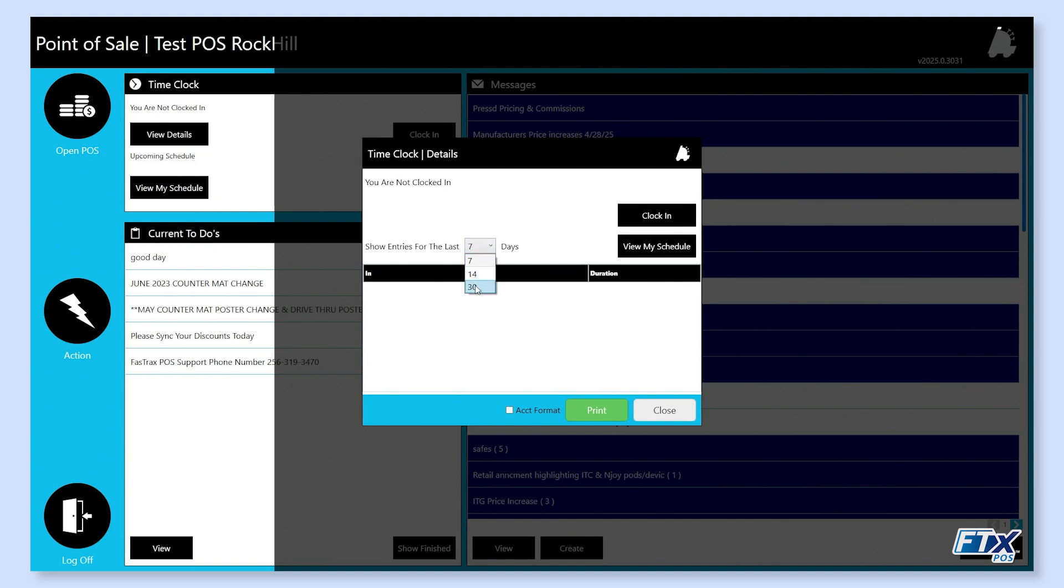7, 14, and 30 days. We can see our schedule from here as well, just as before. And we're going to hit clock in.